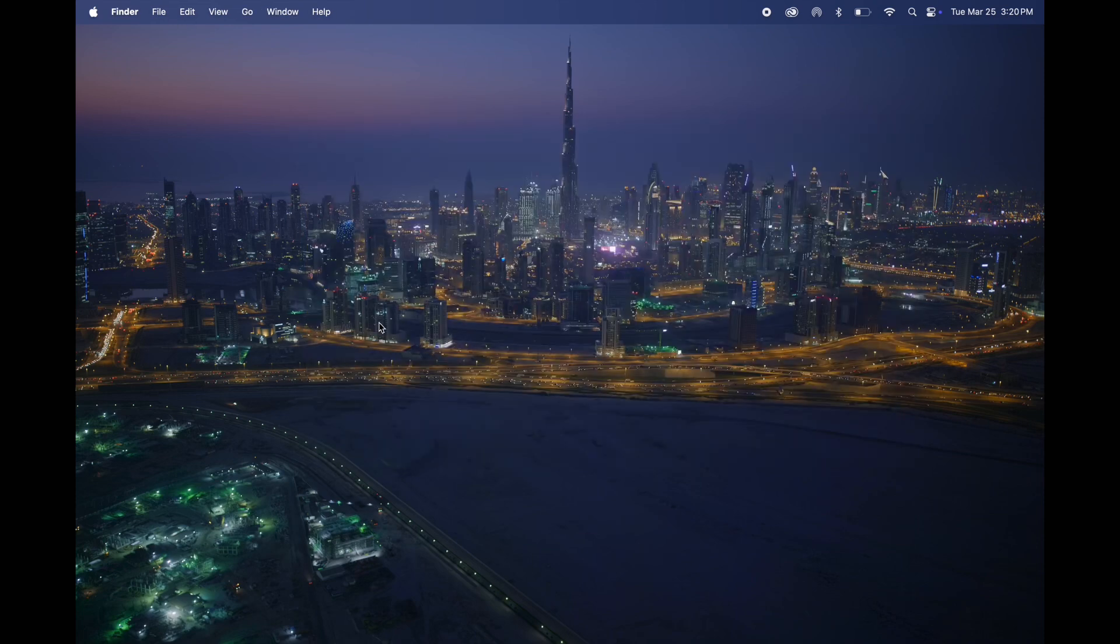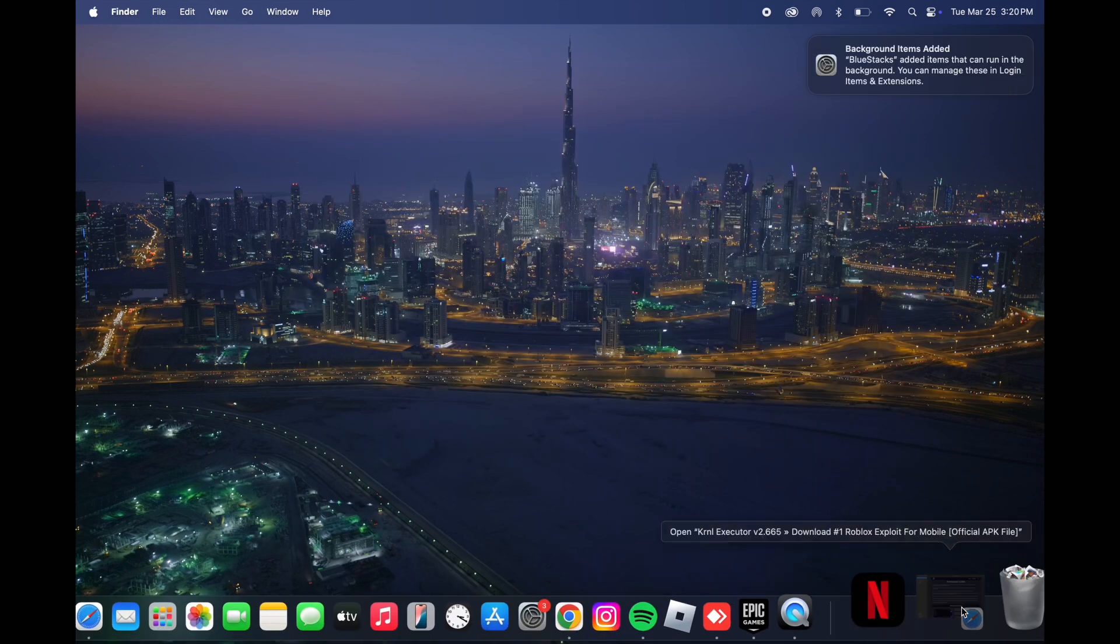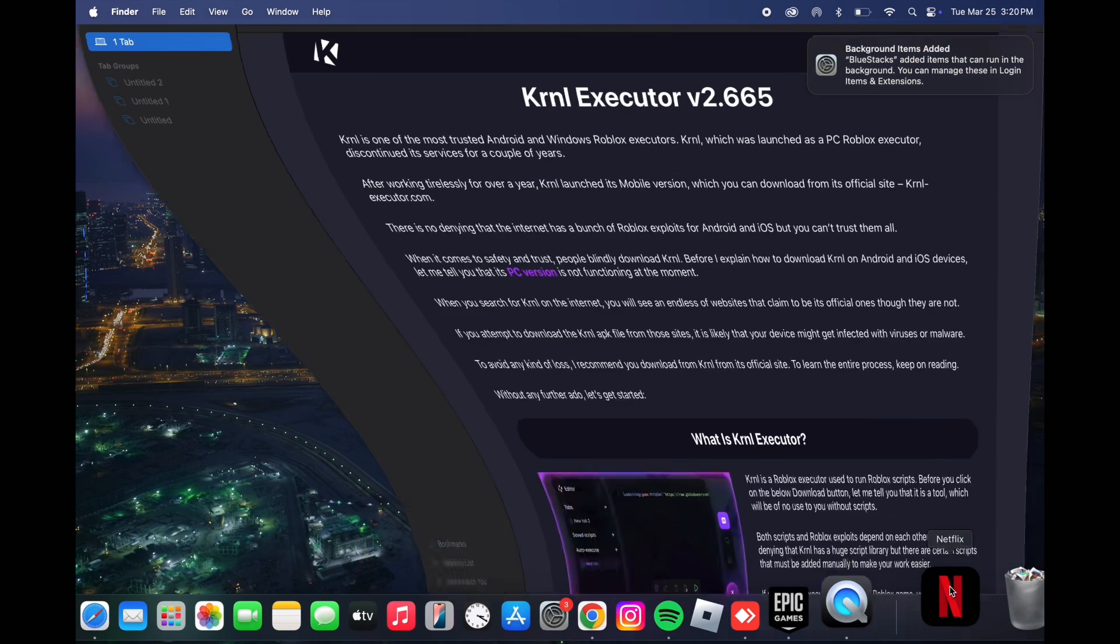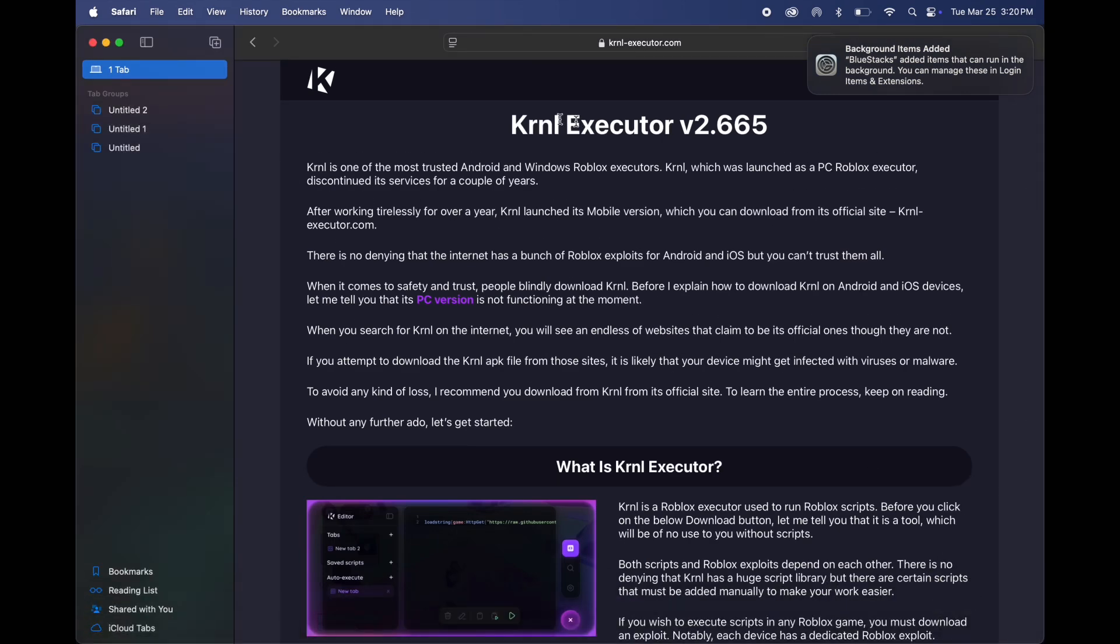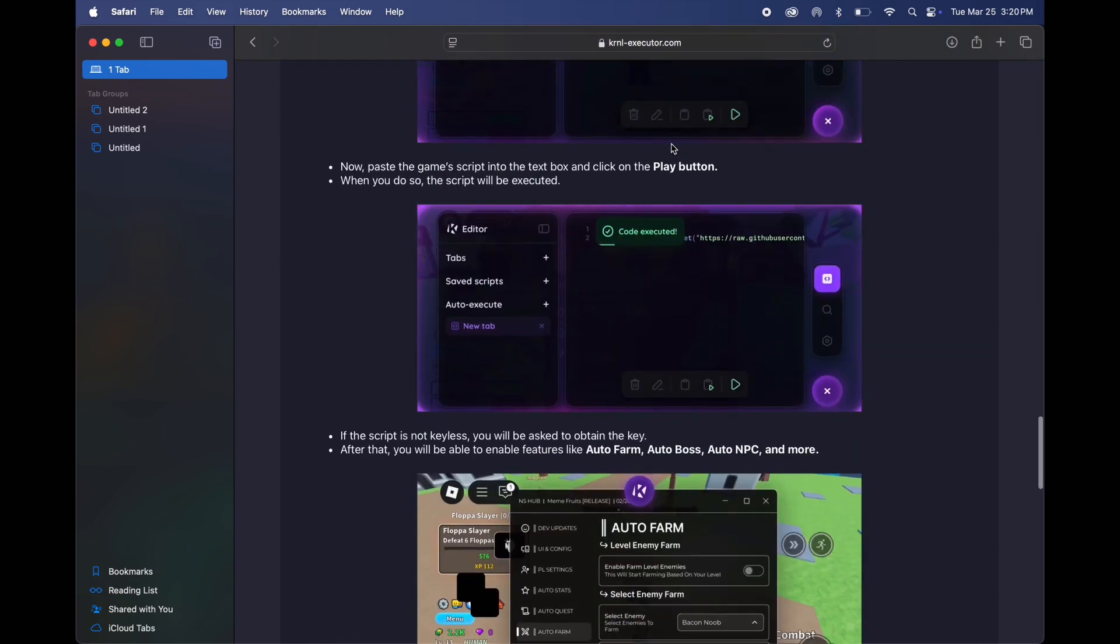Now we have to download KRNL executor on the Mac. Visit our KRNL website, the link is in the description. Scroll down and click on download, then hit KRNL and let it download.